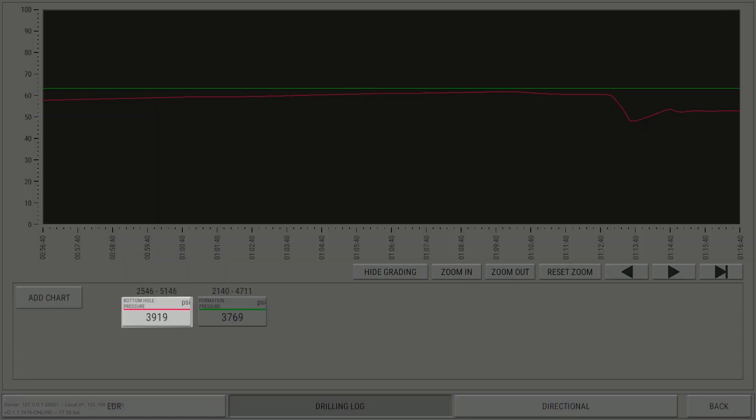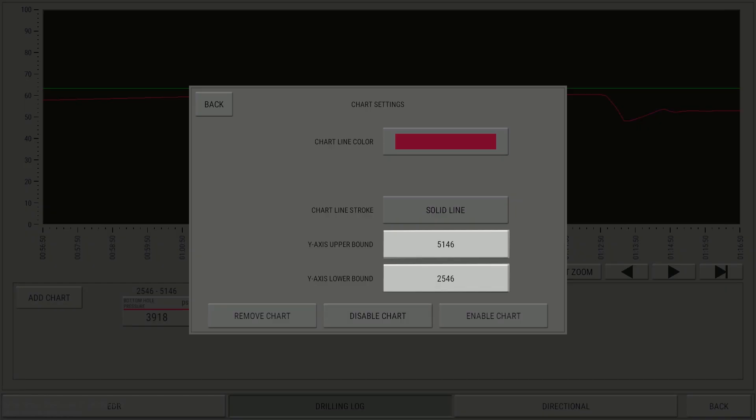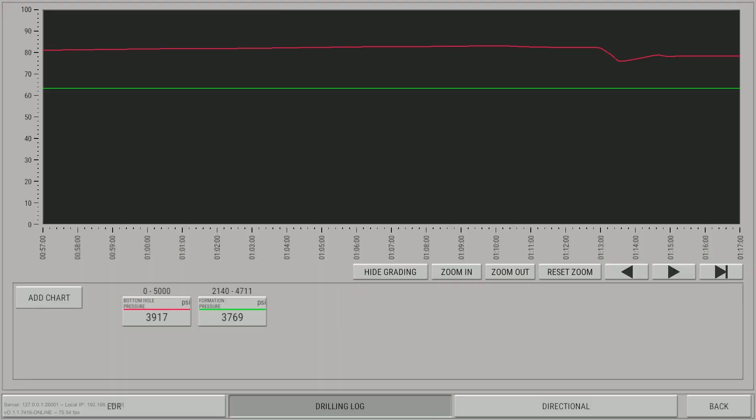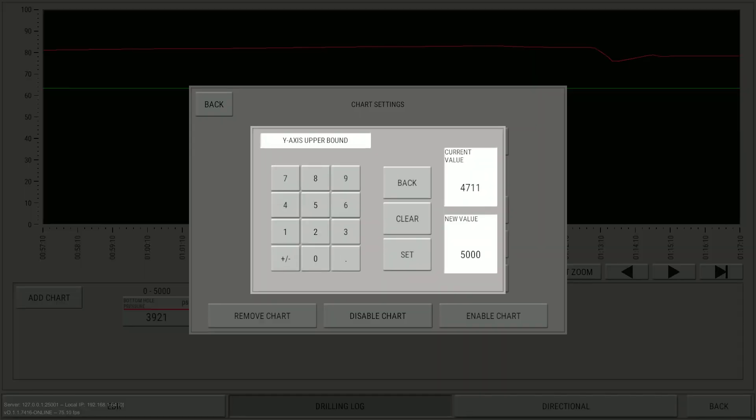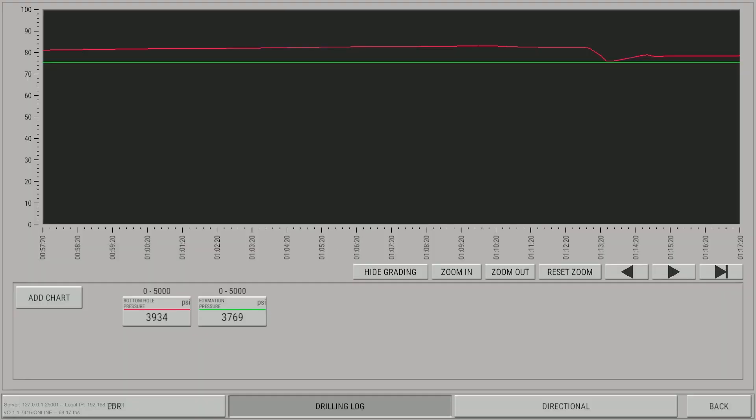Click Bottom Hole Pressure to set the scale. Adjust the Y axis upper and lower bounds. Repeat the process for Formation Pressure. It is now possible to tell that the well is in fact overbalanced.